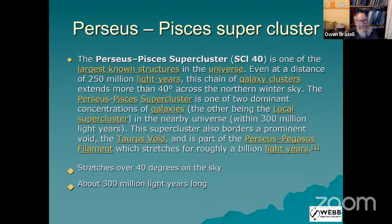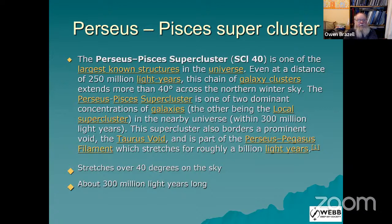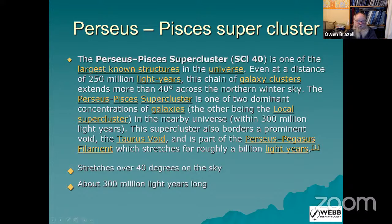The clusters I'm talking about this evening are all part of a group known as the Perseus-Pisces supercluster. As it says, it's one of the largest known structures in the universe, stretching across the sky more than 40 degrees — quite a large area of sky to search. It also fits in along with a void, and most galaxy clusters tend to lie on filaments surrounding voids. It's at 40 degrees on the sky and well over 300 million light years long.